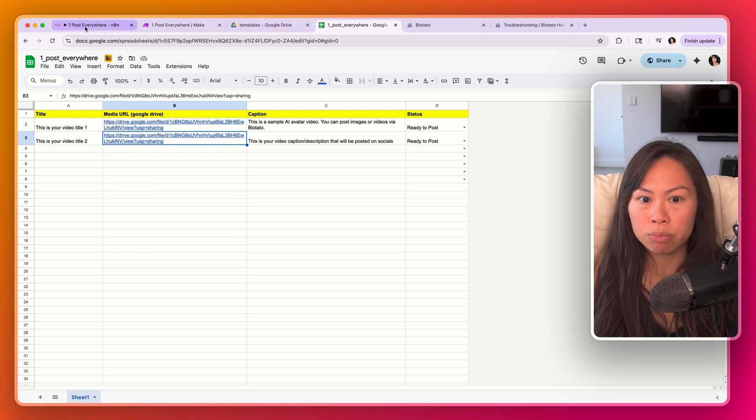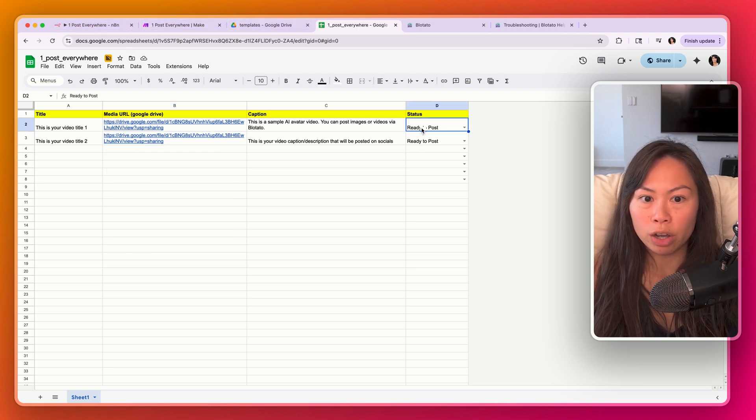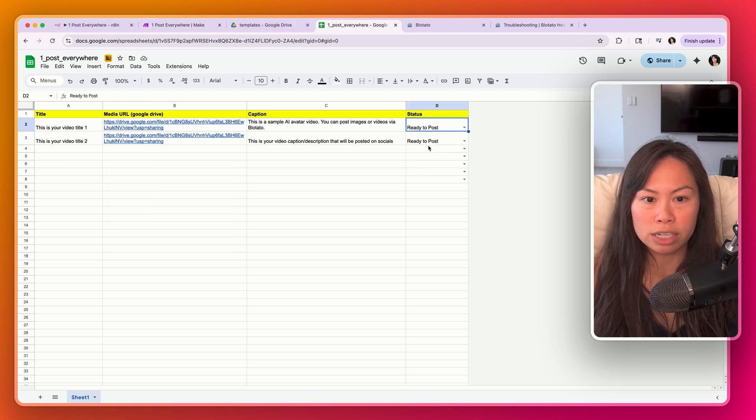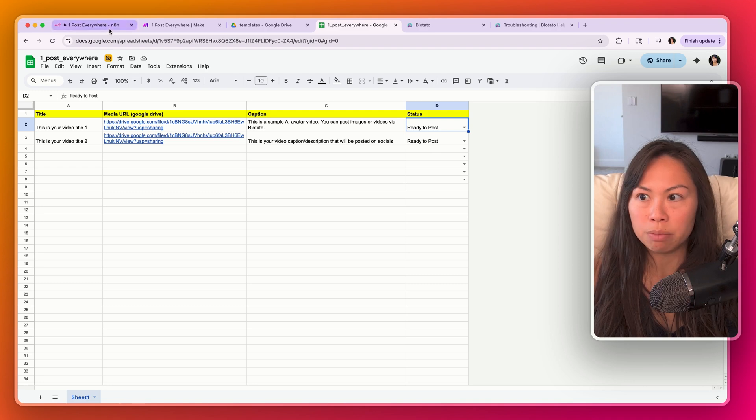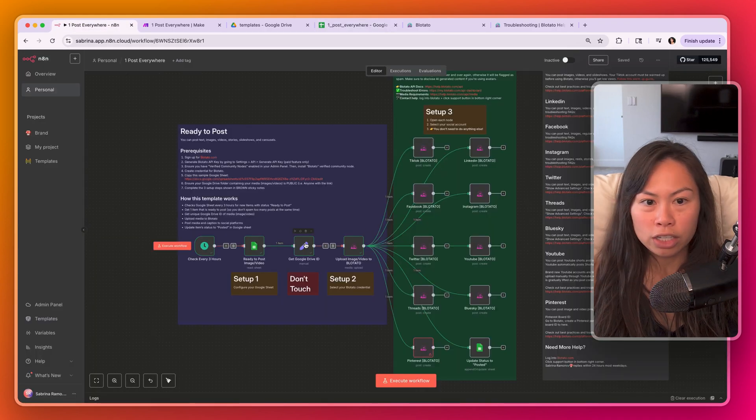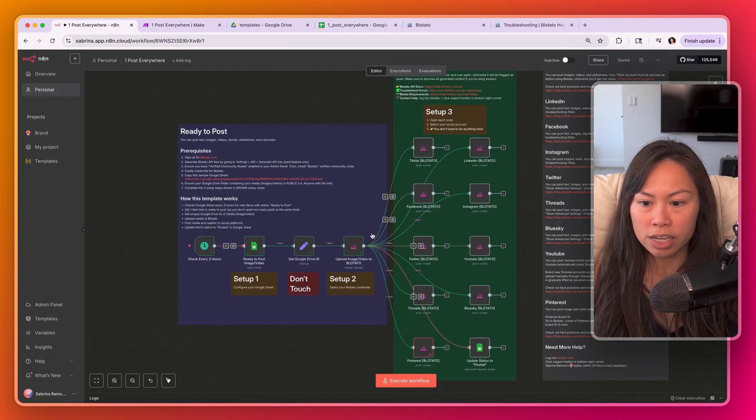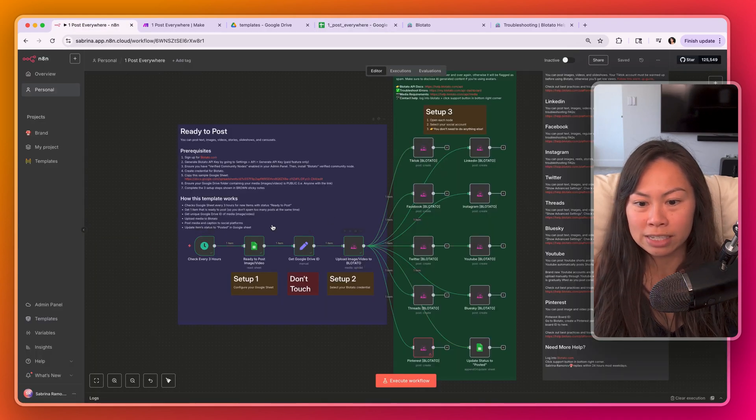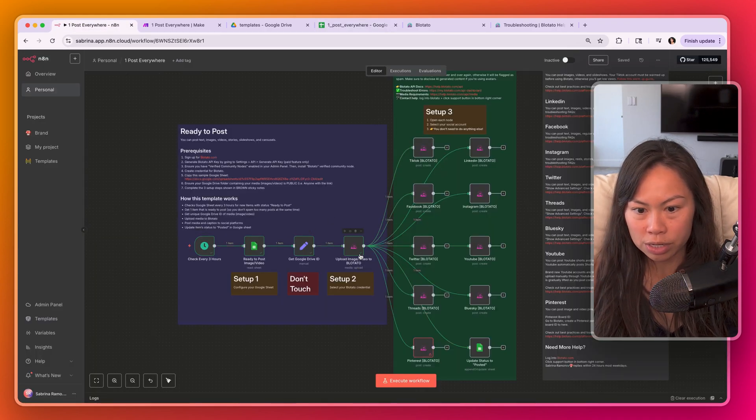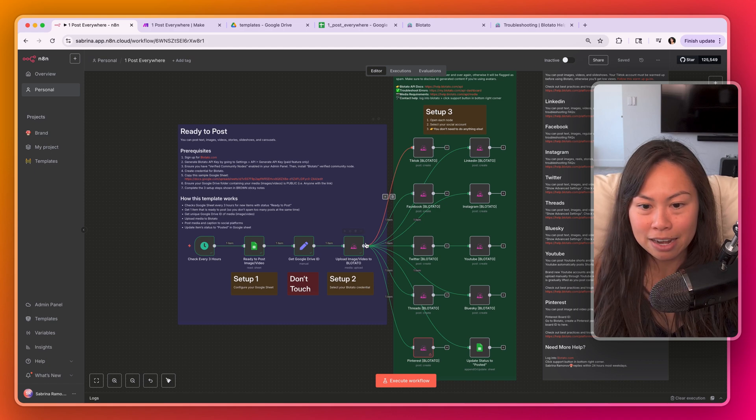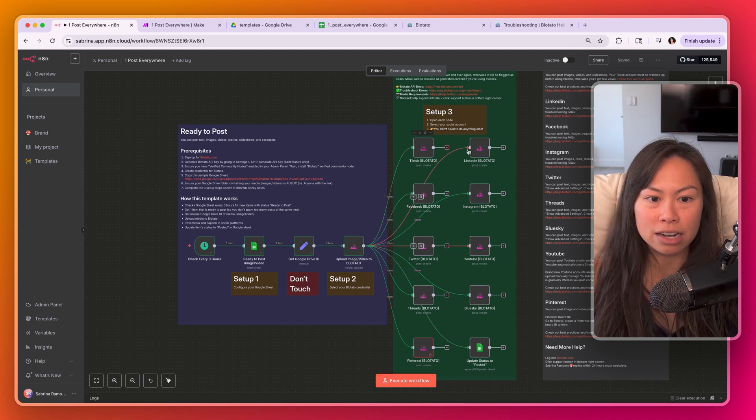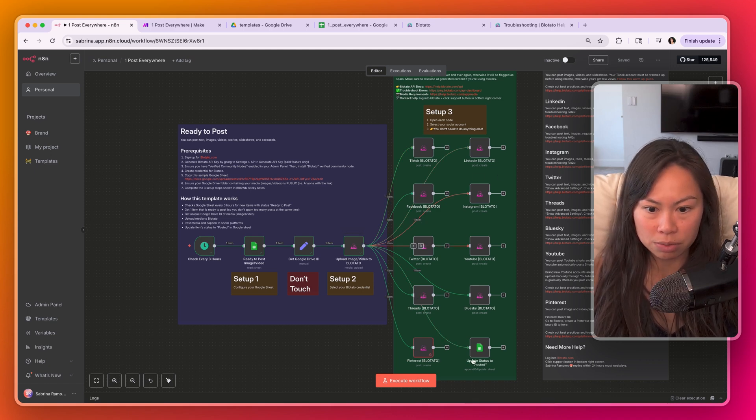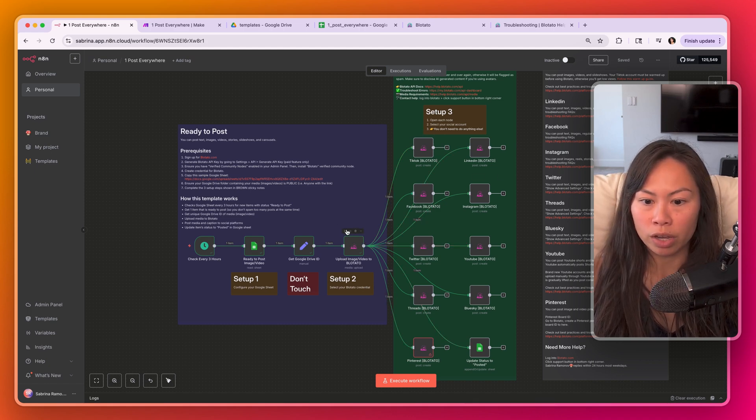Once you have that, you're pretty much ready to go. When you're testing it, change one of these items to ready to post. What I like to do for testing is to run this section first, then pin the data at this step, and then test each of these platforms.